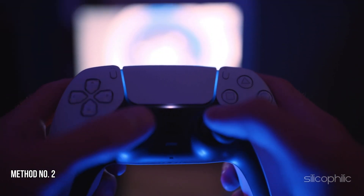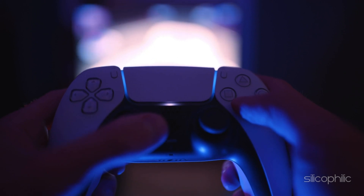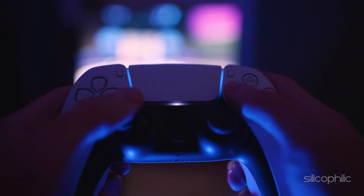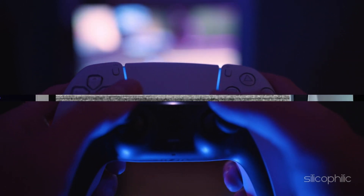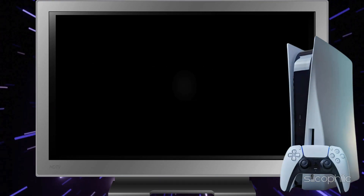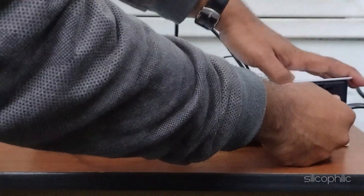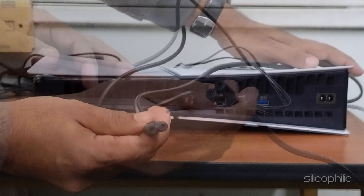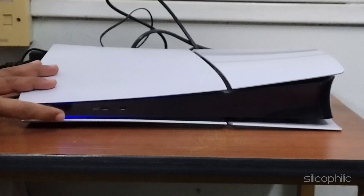Method 2: Power cycle your PS5. The next thing you can do is power cycle the PS5 device. To do that, power off your PS5 completely, unplug it from the power source, wait for about 30 seconds, then plug it back in and power it on.